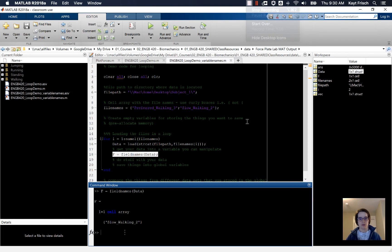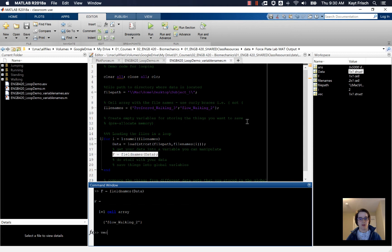This tells us the names of all the fields that are inside our structured array. Now we want to take that and define that as some variable that I'm going to call vec here.